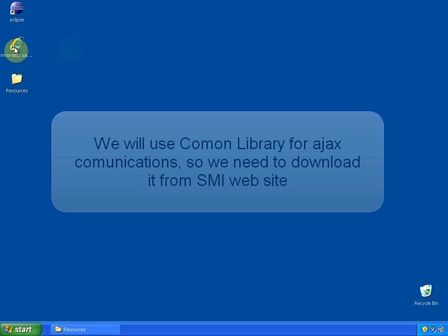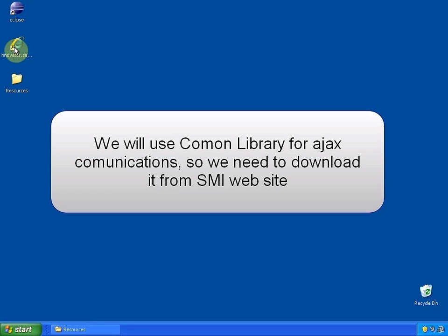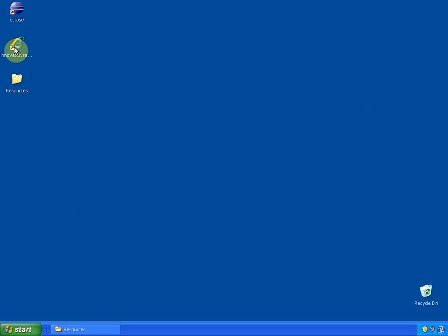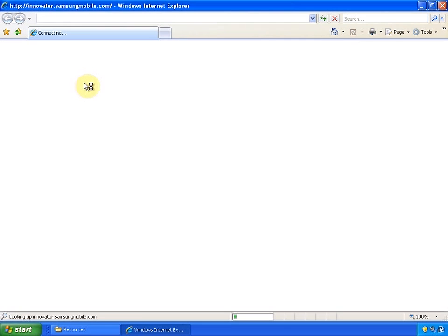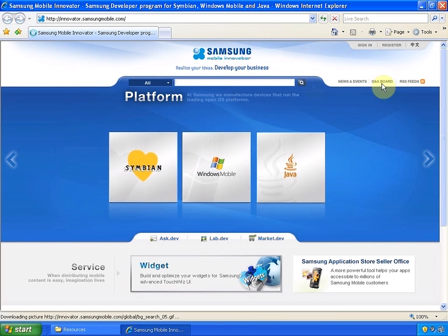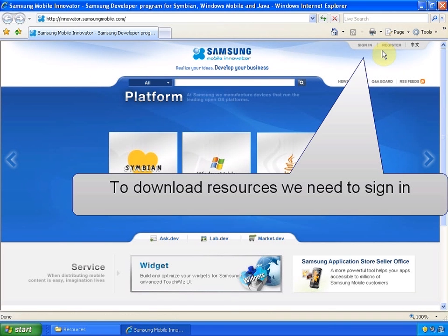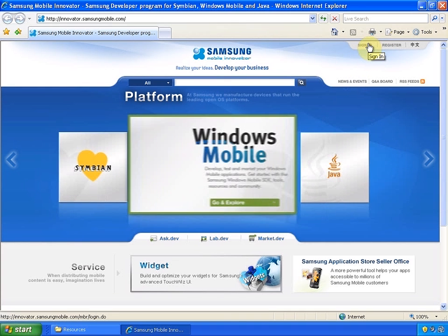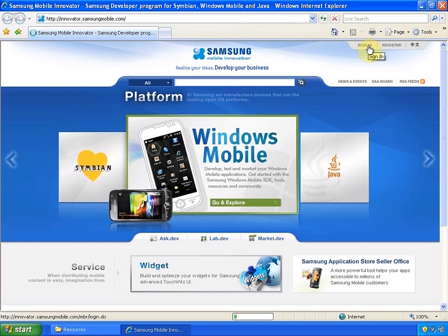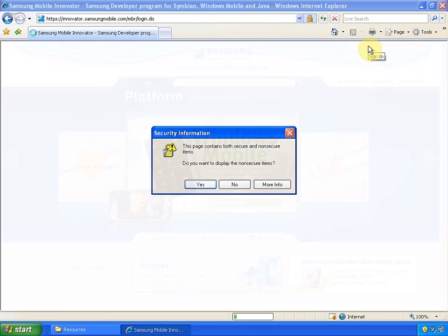Let's switch to the desktop and create a new widget project. We will also use common library, which main goal is to provide as much hardware independence as possible. For example, it provides the wrappers for Ajax requests and this is something we will use in our application. To download the common library you need to sign in and choose a proper link.